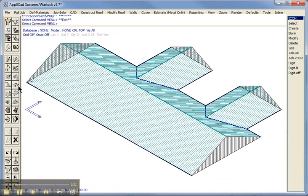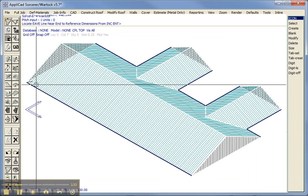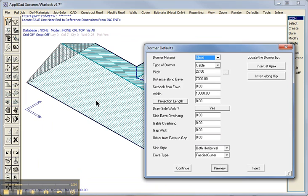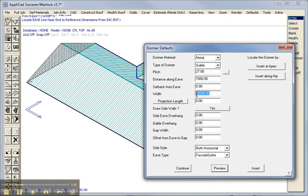Now we are going to add our dormer working from the left hand end. Seven meters along. Yes that matches the plan. Width of the dormer ten meters. Offset from the edge zero. Everything else is zero.